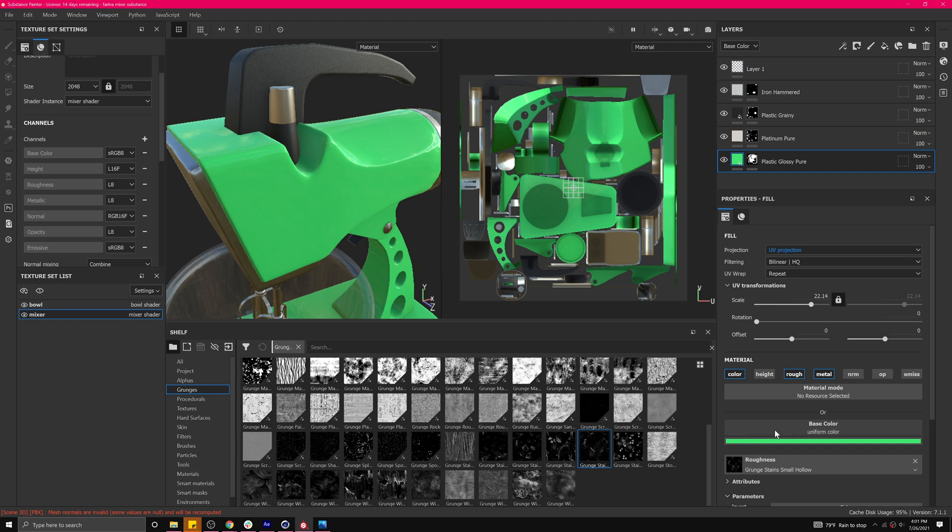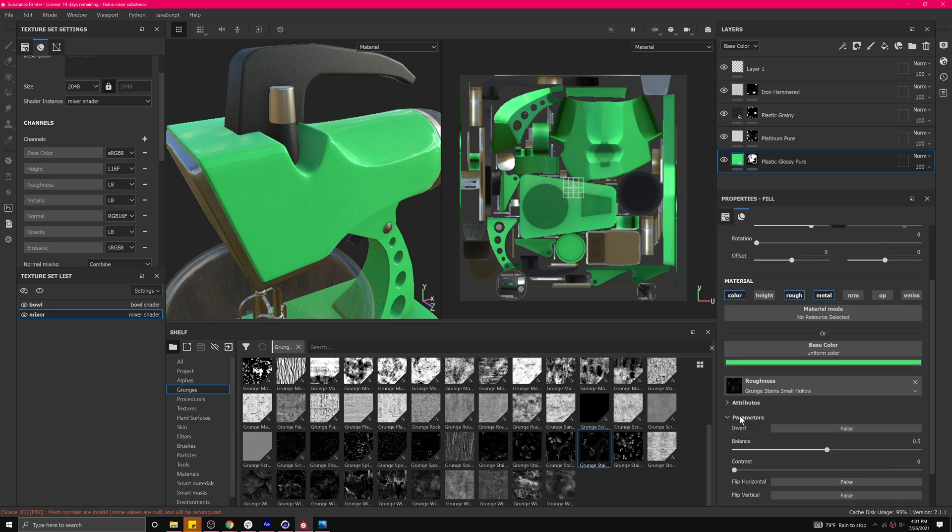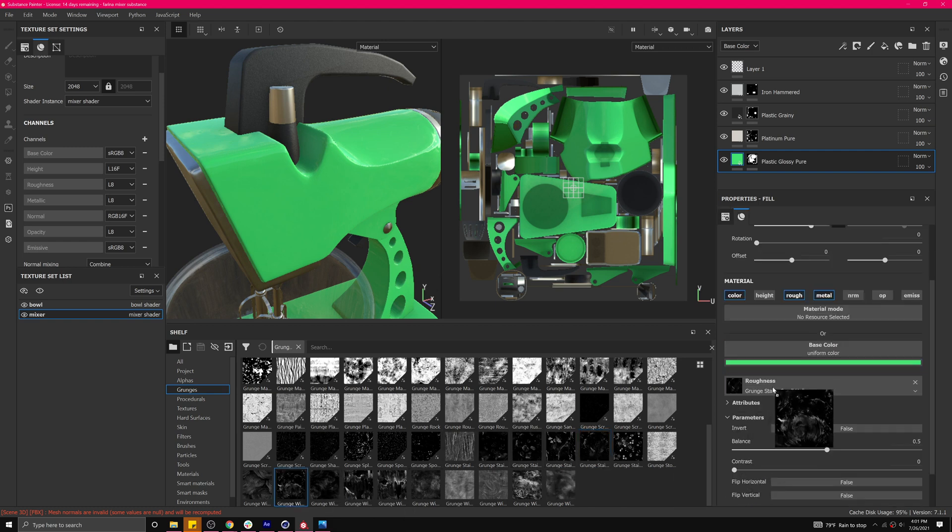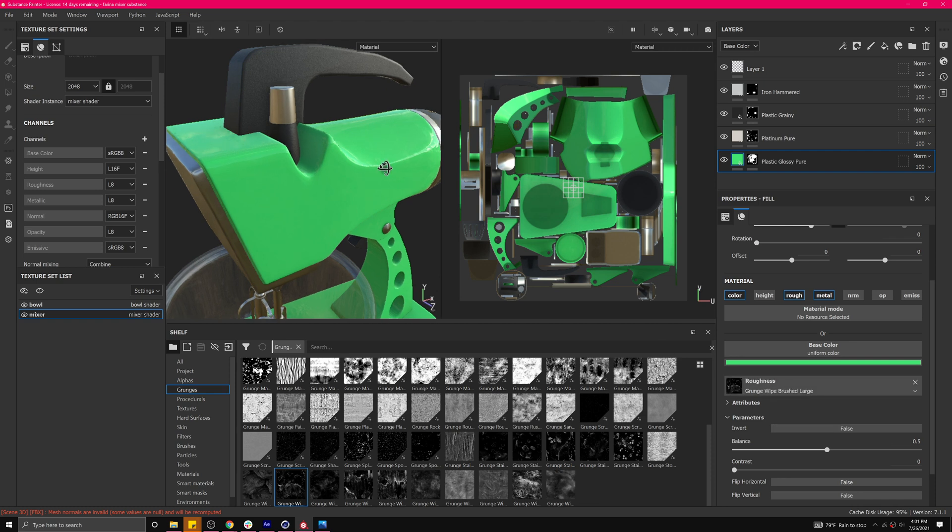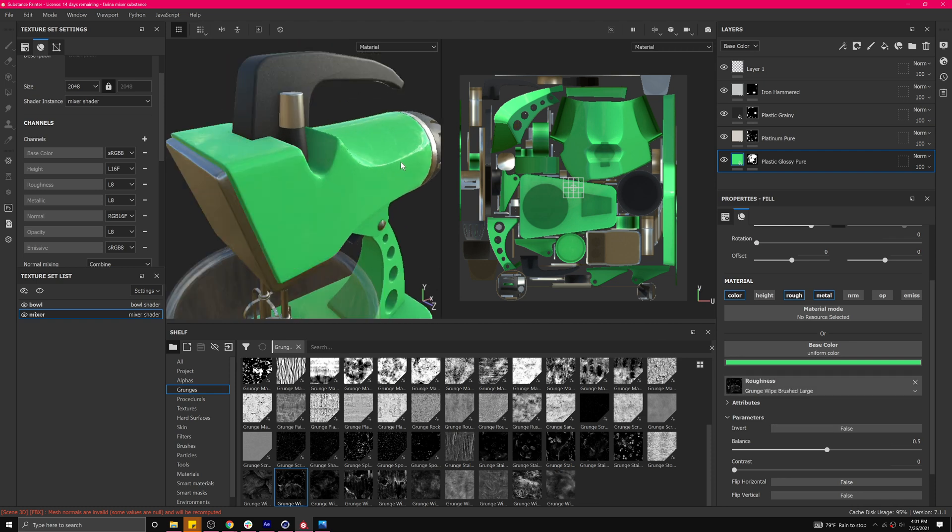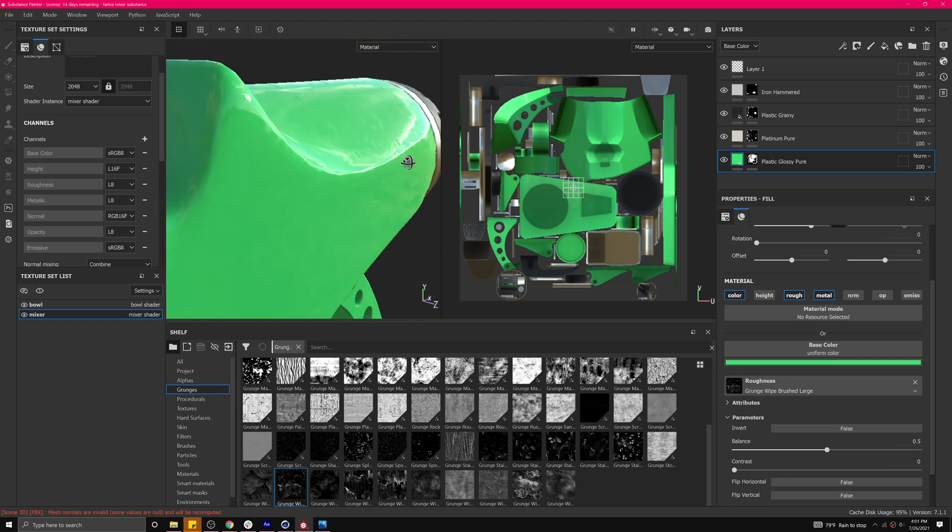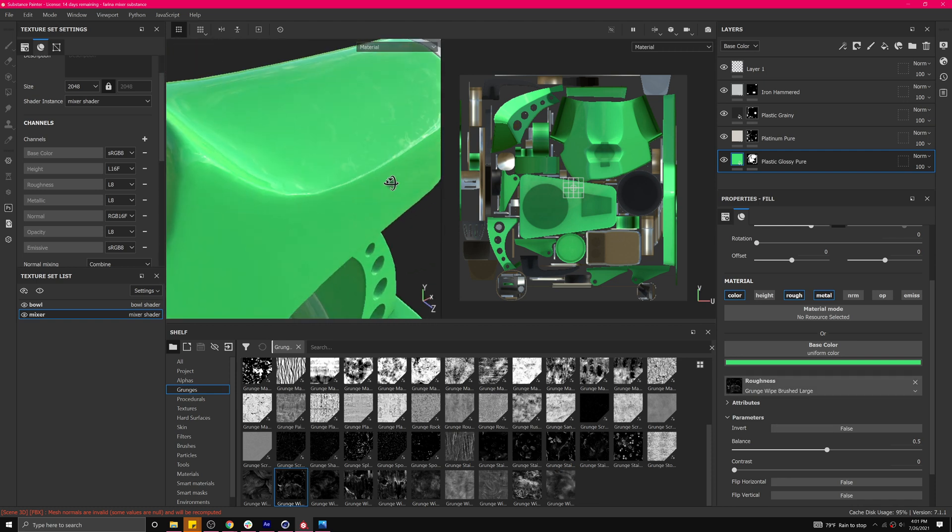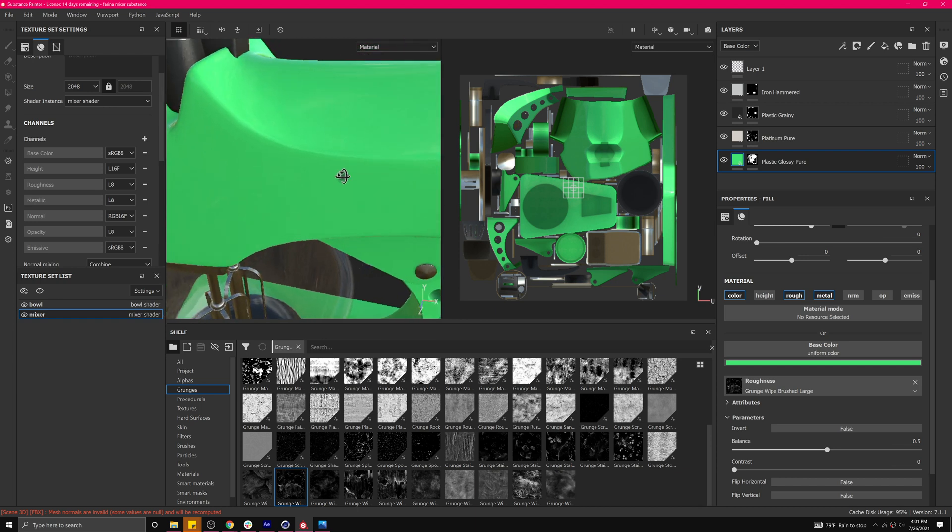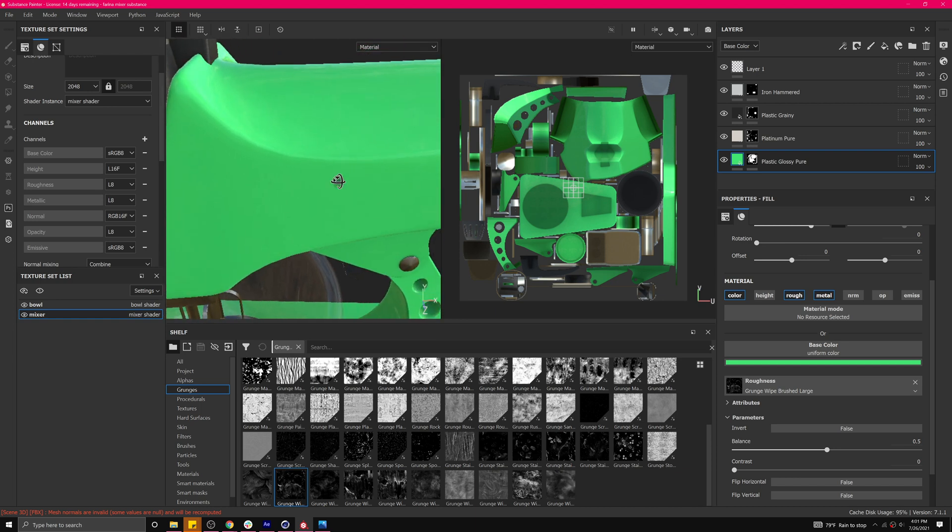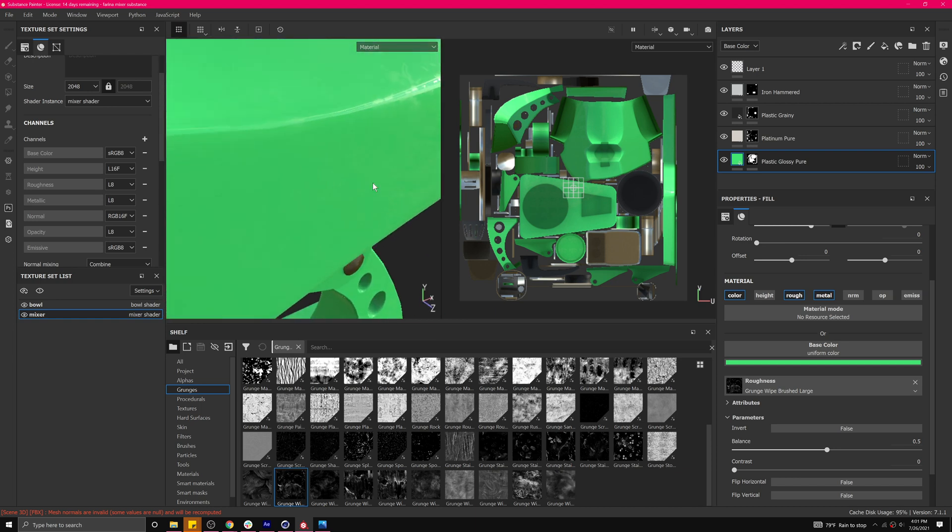Let's try maybe a slightly different one. I'm gonna try this one. Yeah, I like that better. Just giving us, making it seem more like a real world thing. It's a little more information there.